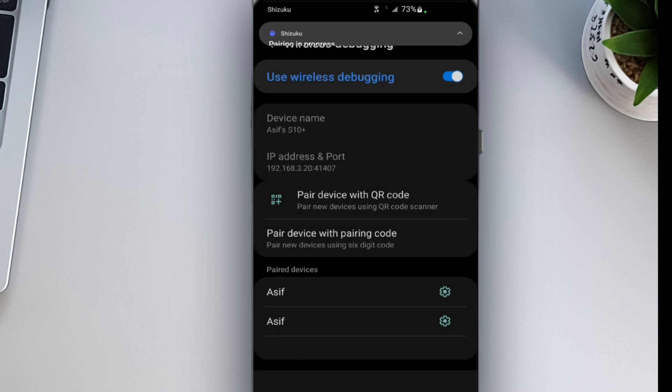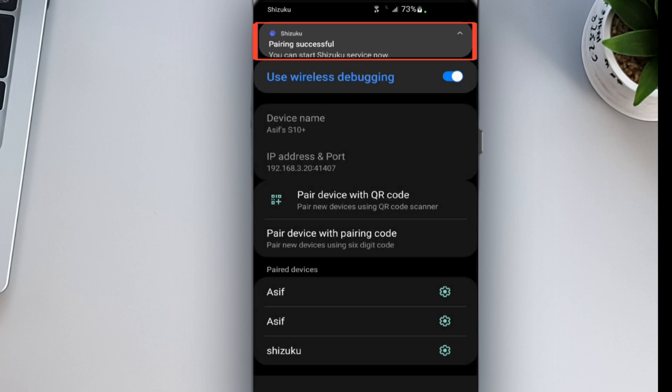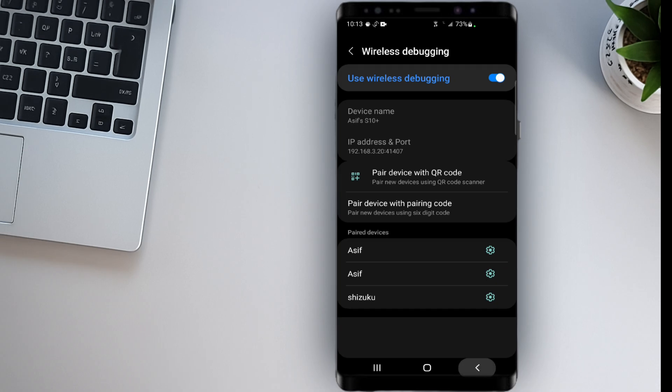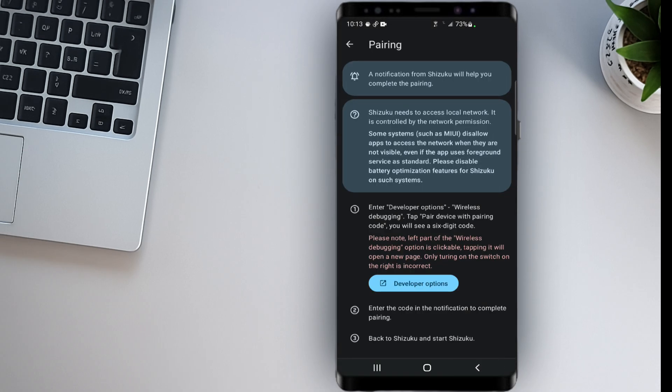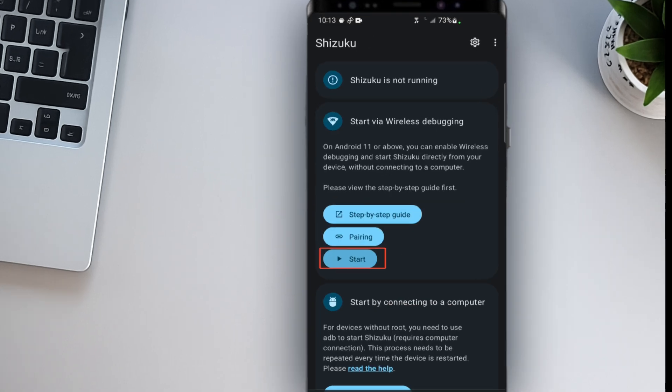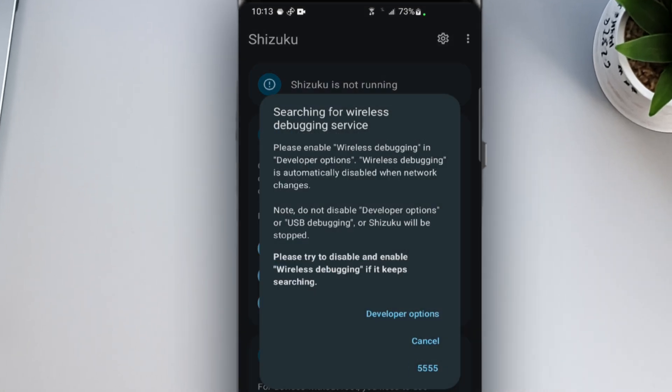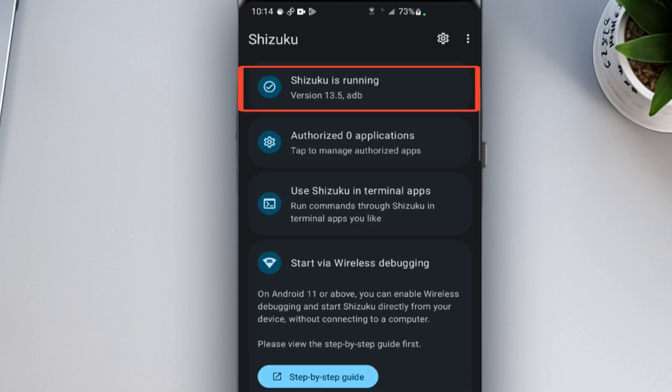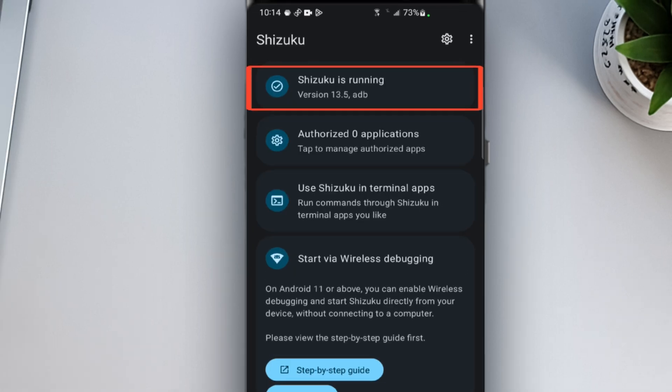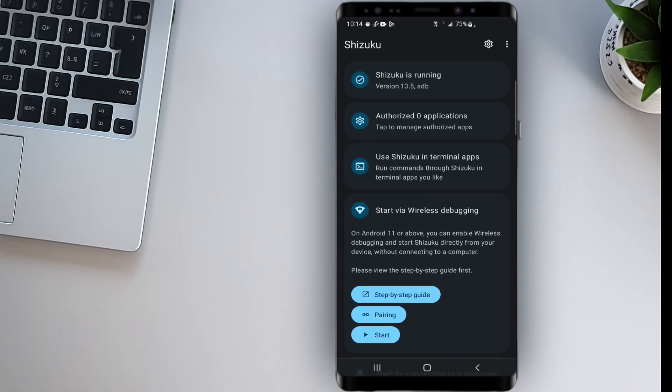If the code is correct, Shizuku will connect successfully. Once connected, go back to the Shizuku app and tap Start. That's it. Shizuku will now run in the background. Your phone is fully prepared.